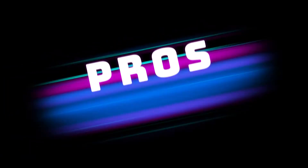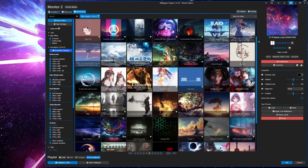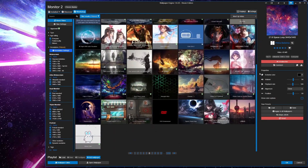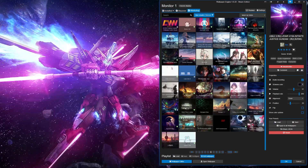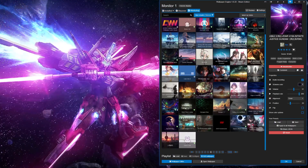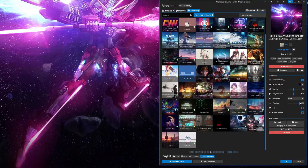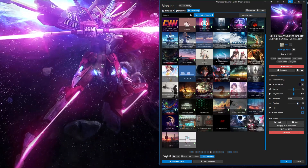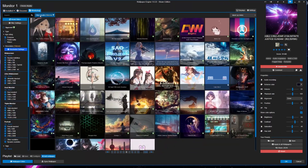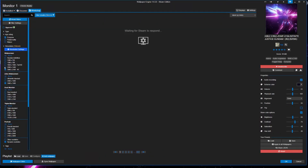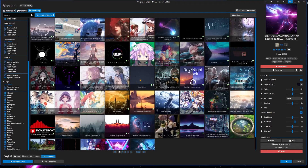The pros: the library of Wallpaper Engine is just massive, with so many options to choose from. All the wallpapers I've come across allow for some sort of customization — you can change the playback rate, the position, the alignment, and you can remove and add features like date and time.